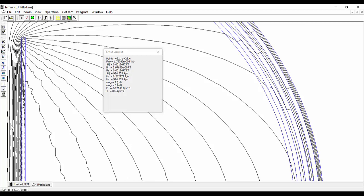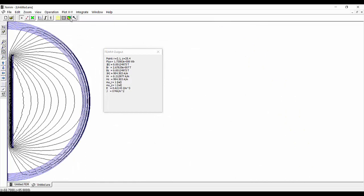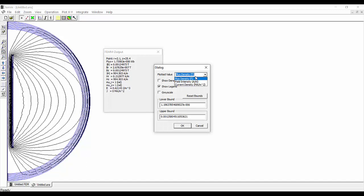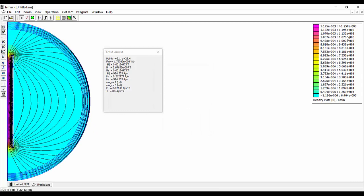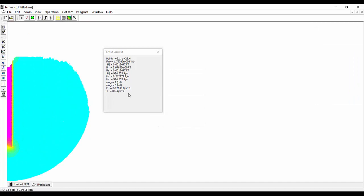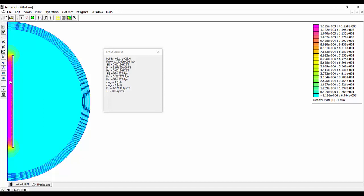We can also do a color density plot by clicking the corresponding button, selecting the quantity — for example flux density — and enabling the density plot. After pressing OK we see the color map in the window, and we can remove the magnetic flux lines to better see that the magnetic flux density inside the coil is almost constant, as expected.